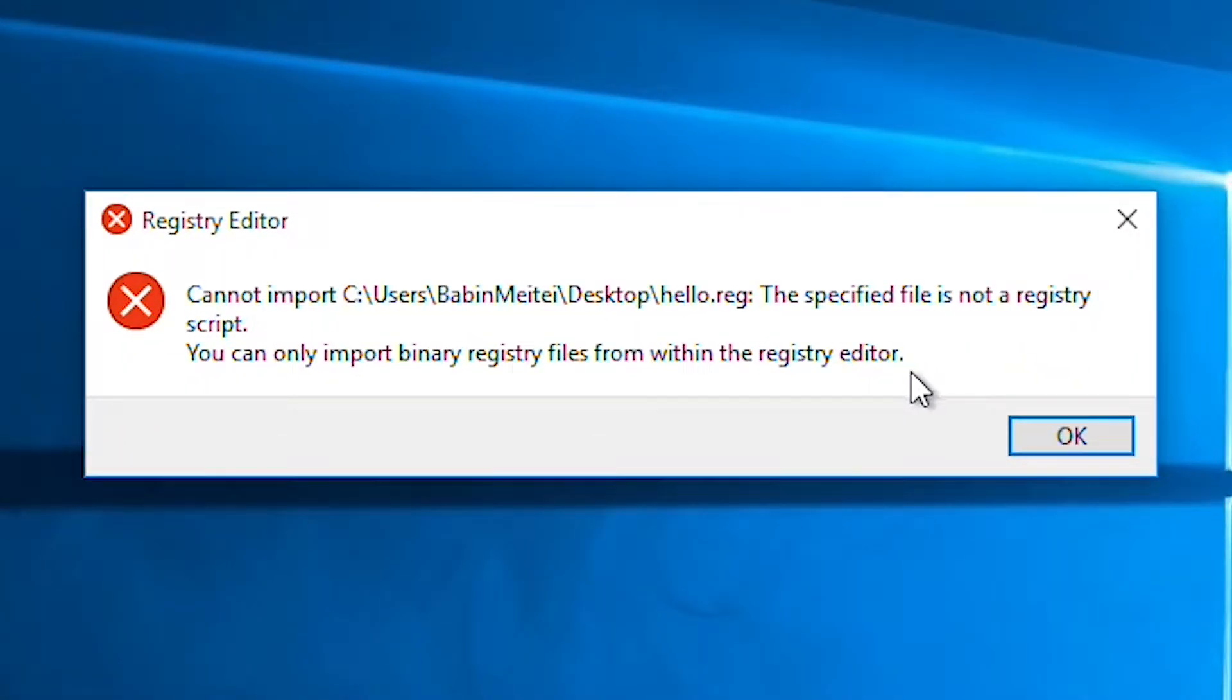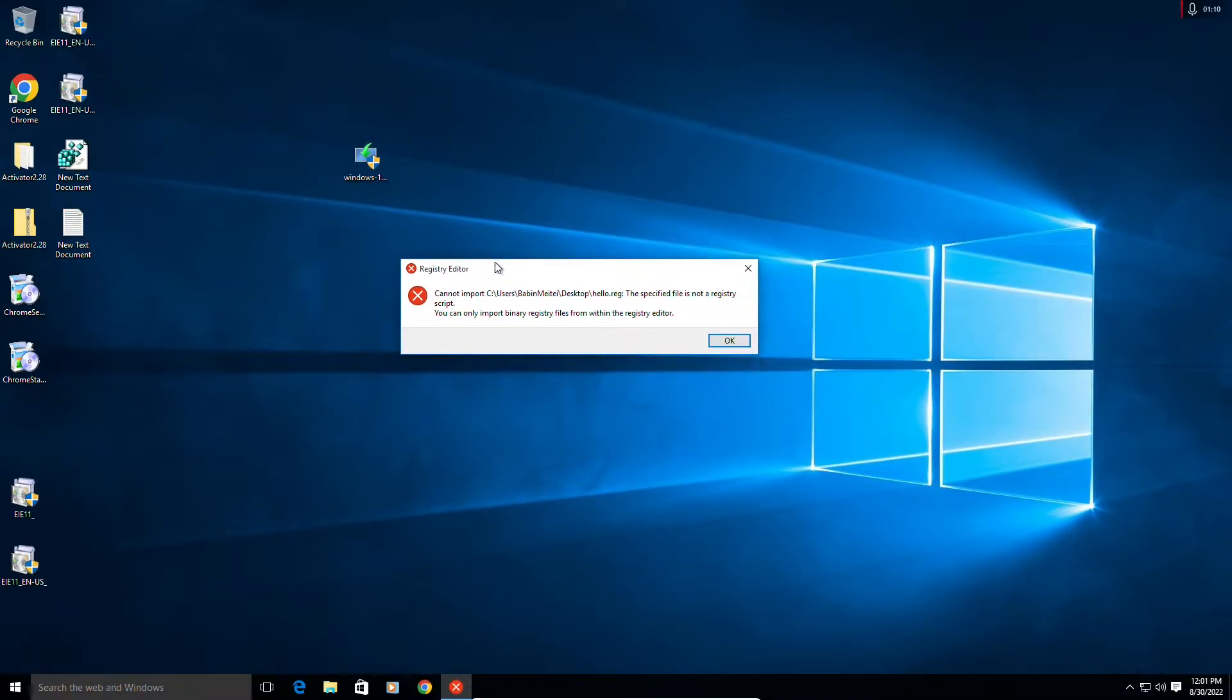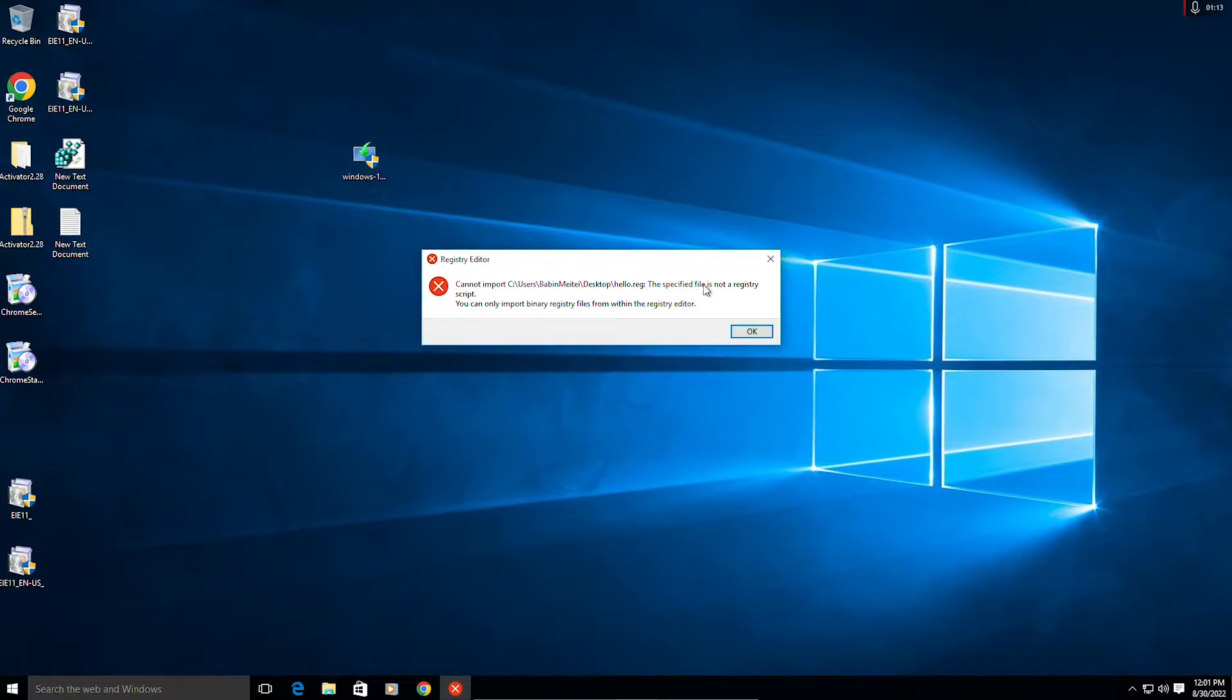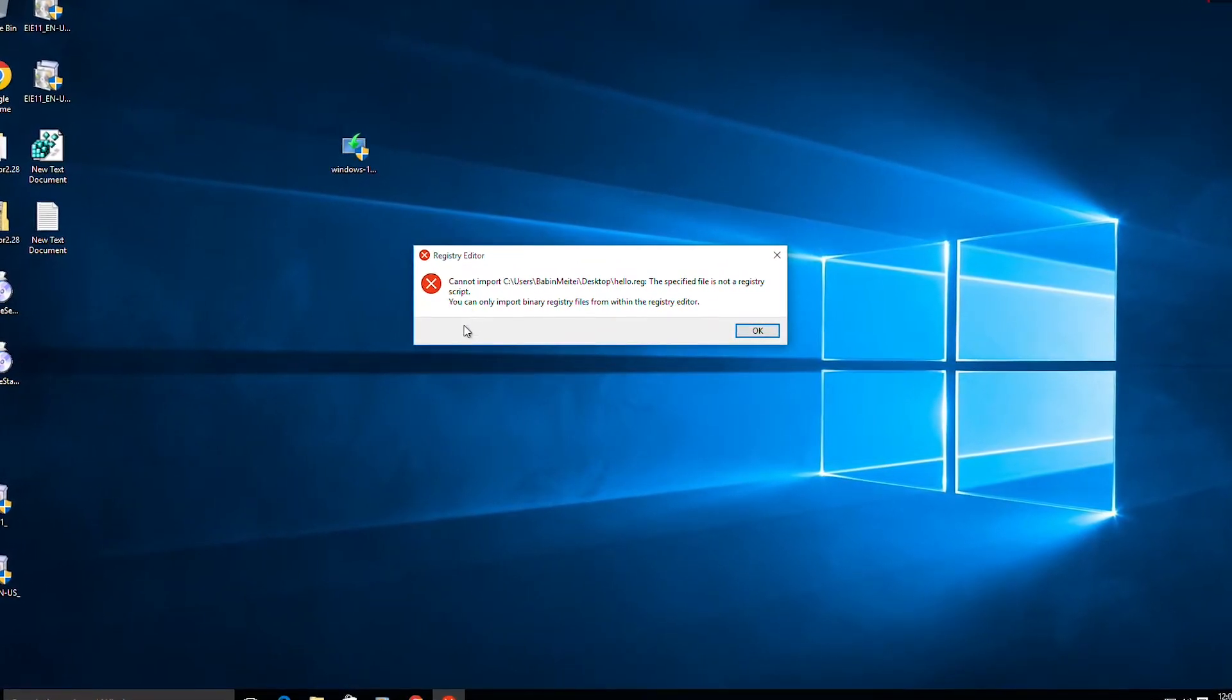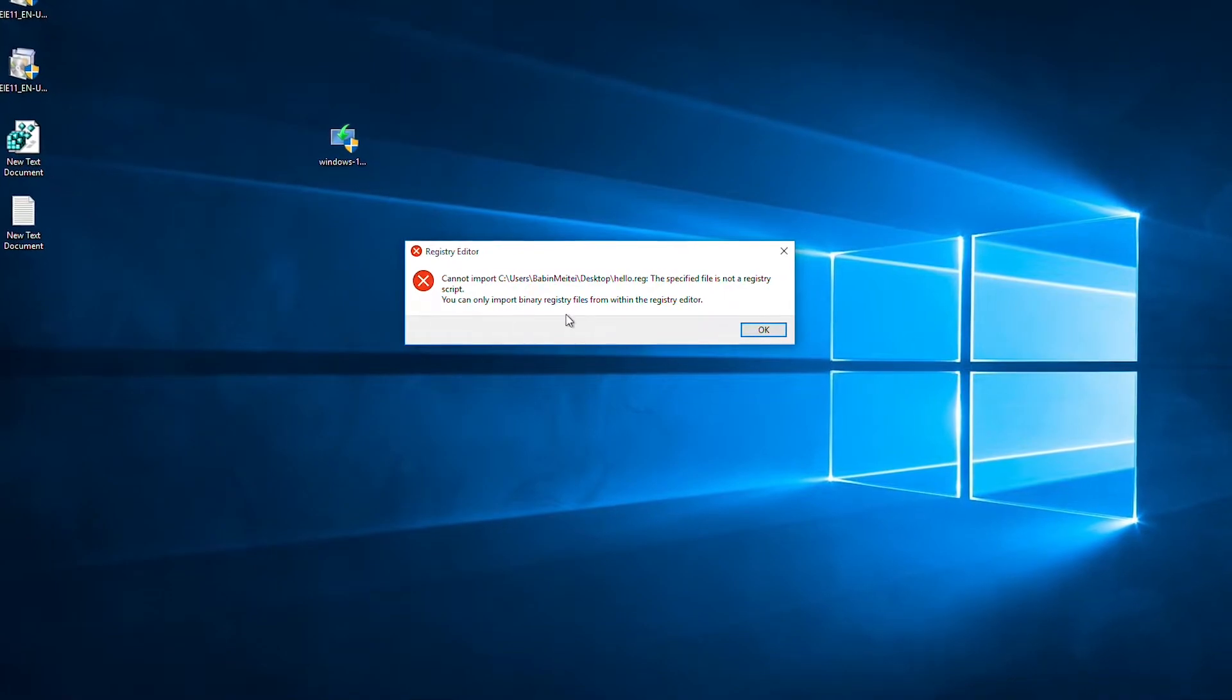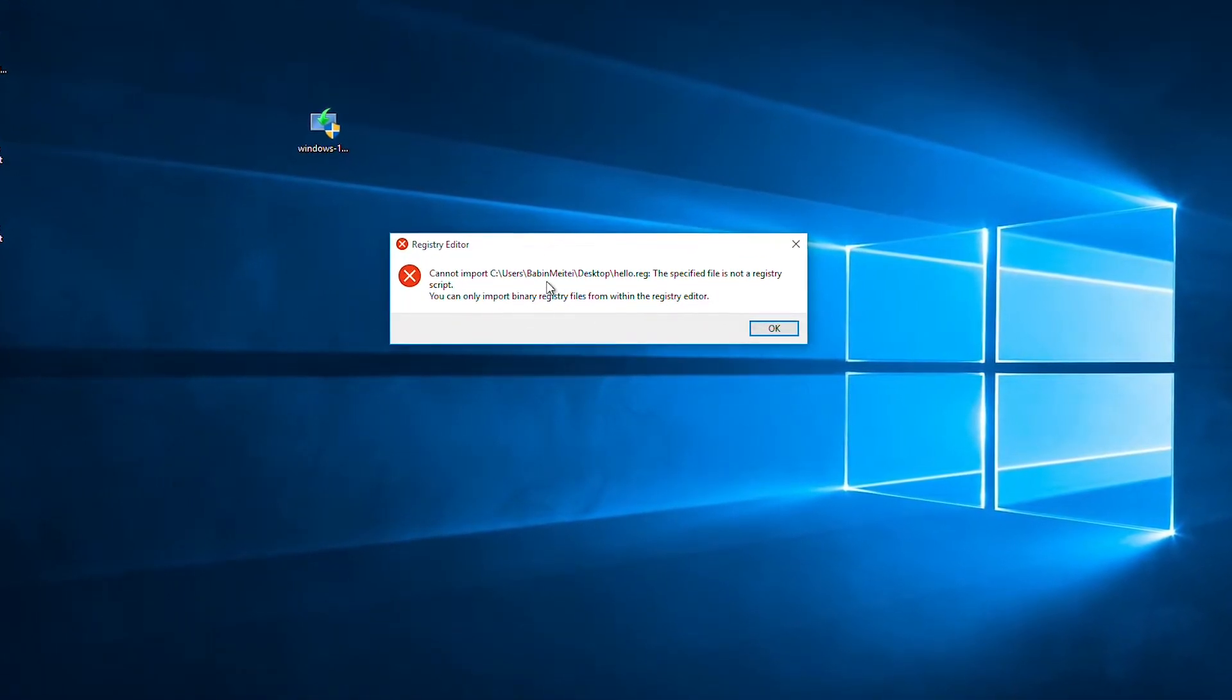If you are getting this problem 'cannot import the specified file is not a registry script' when you try to add a registry file by double clicking it, no worries. I'll be showing you how to fix this problem. It's pretty easy to fix.